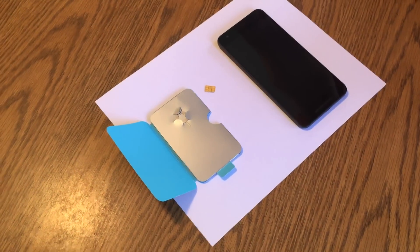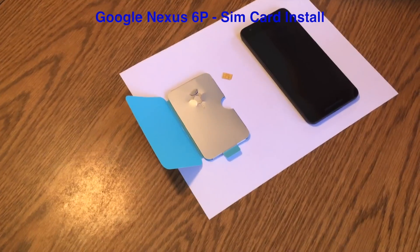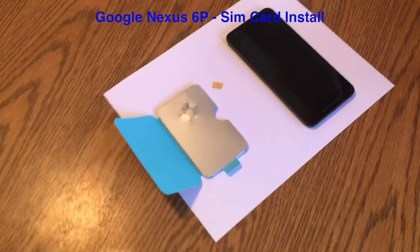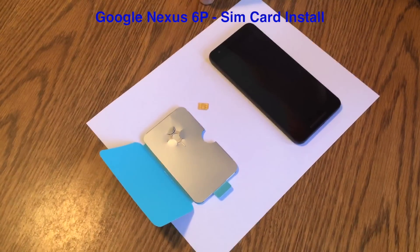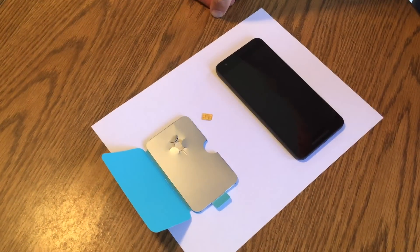Today we're going to show you how to insert your SIM card into a brand new Nexus 6P.